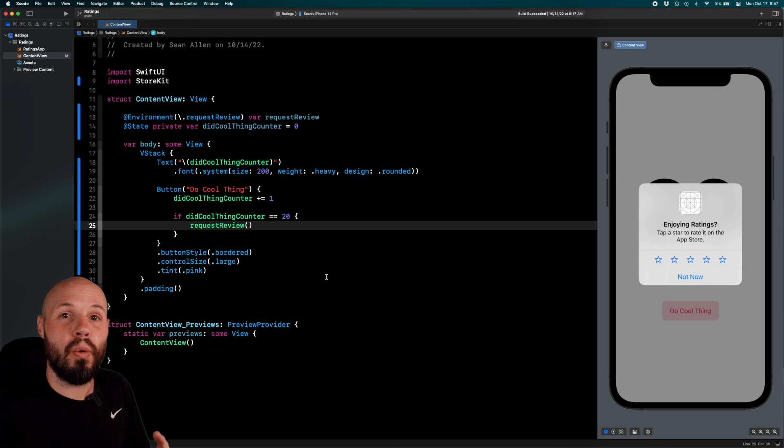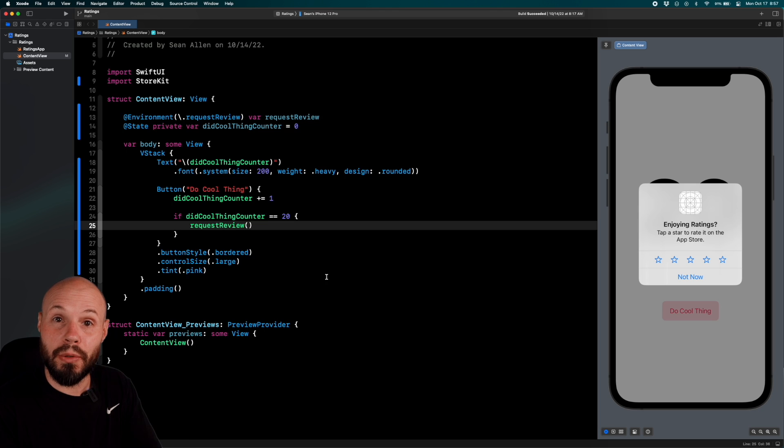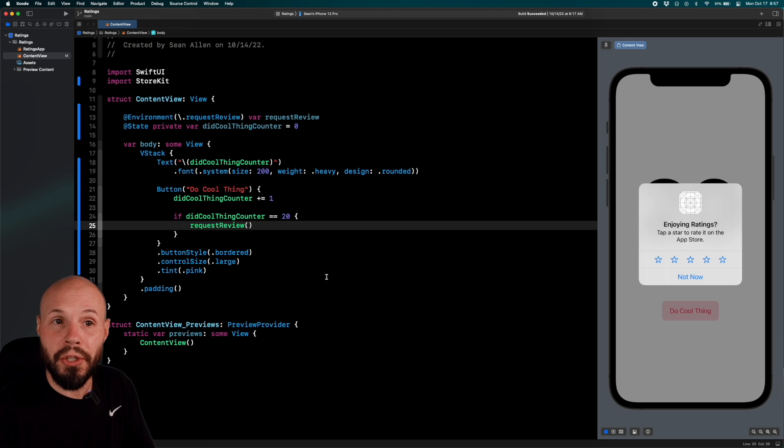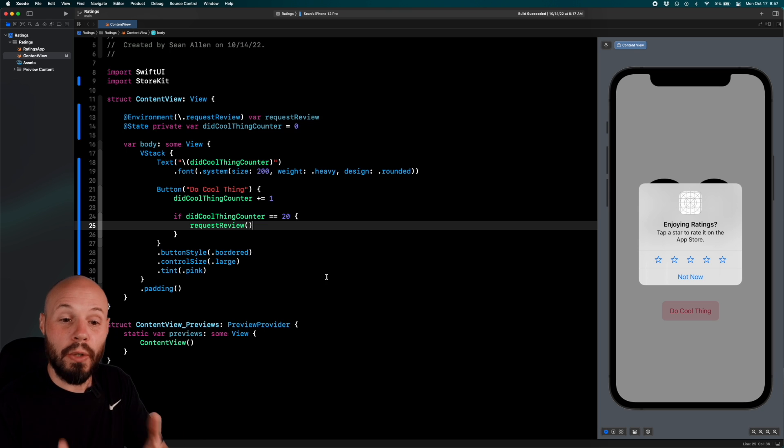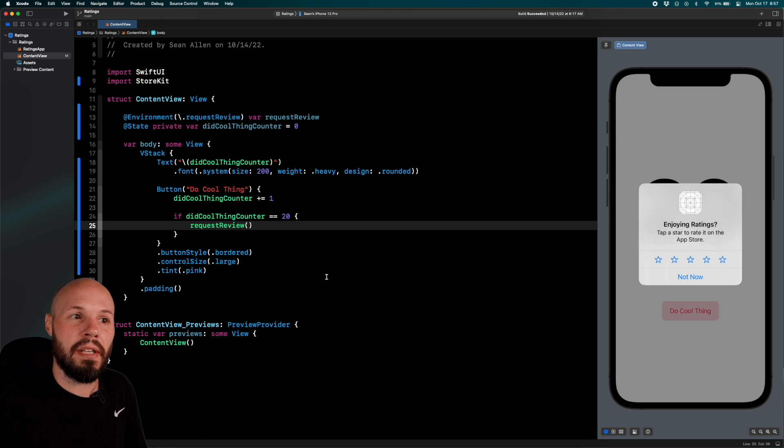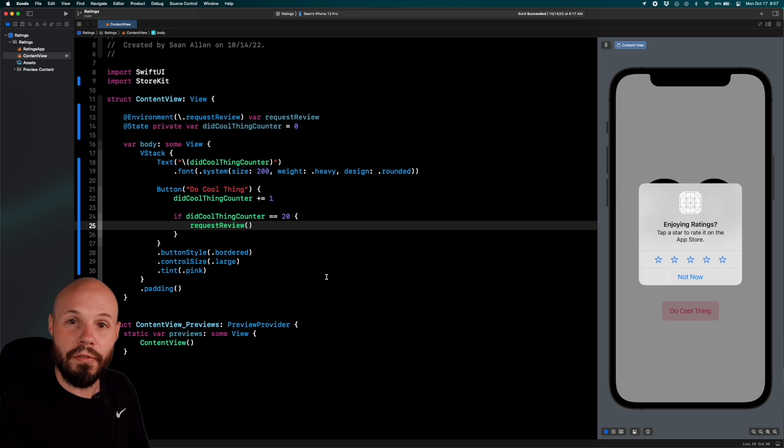That's why you want to be careful when you show it, because obviously, if you're requesting a review, you want it to be a good review. So this is more of a product decision, but you want to request for the review when they've done something good in your app, or they've shown that they're getting value. For example,